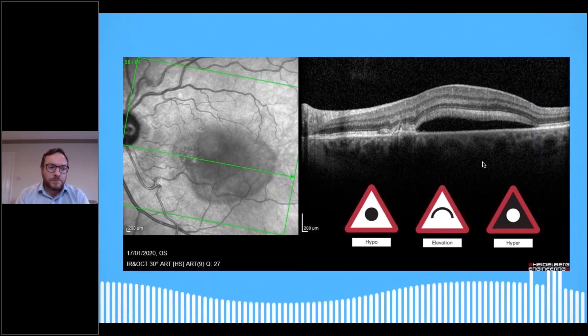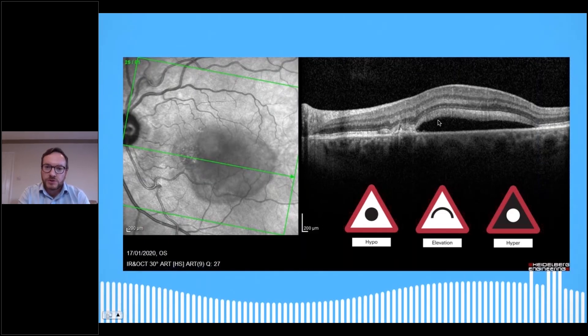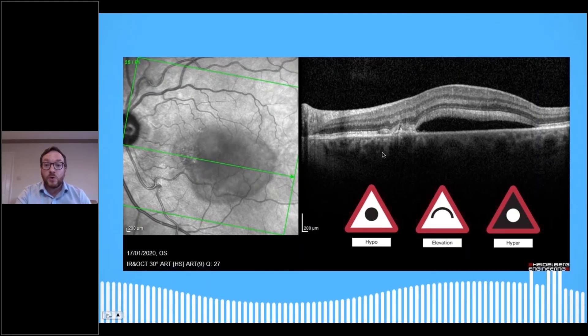Really important: don't jump in with your first diagnosis and go for the obvious. Make sure you take a systematic approach to looking at the whole image in front of you.